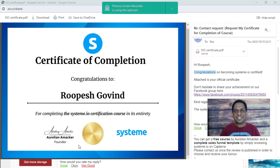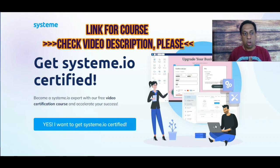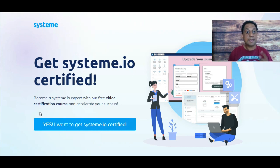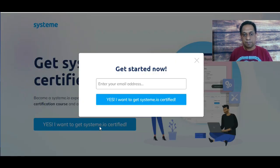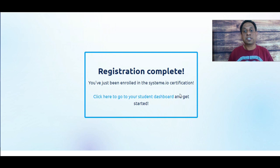Let's take a look at the course. To get started, you click on the link in the video description or on the screen. You'll get to a page that says 'Get Systeme.io Certified — become a Systeme.io expert with our free video certification course and accelerate your success.' Then you click the button that says 'I want to get Systeme.io certified,' enter your email address, and you'll reach a page saying 'Registration complete — you have been enrolled into the Systeme.io certification. Click here to go to your student dashboard and get started.'